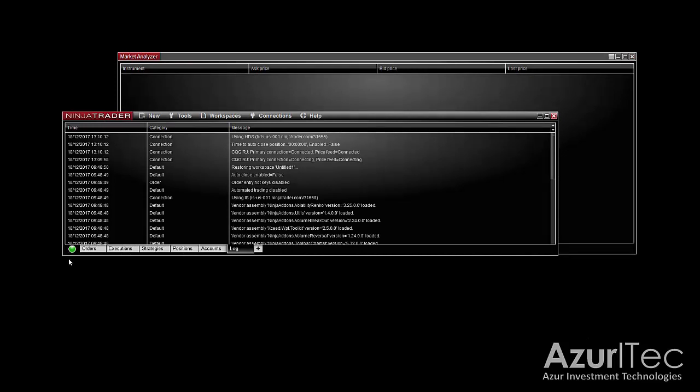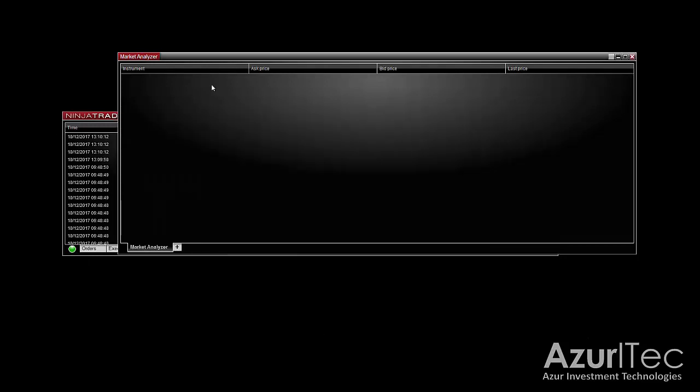You need to be connected to your market data provider to be able to see something in the scanner window. Once you are connected to your data feed and the market analyzer window is opened, you're ready to proceed.